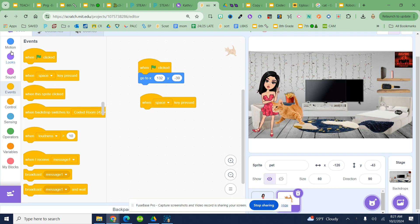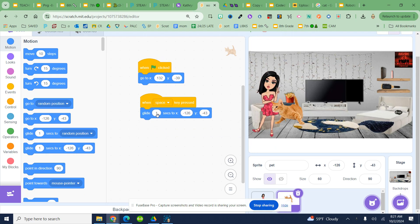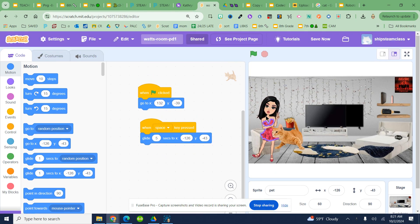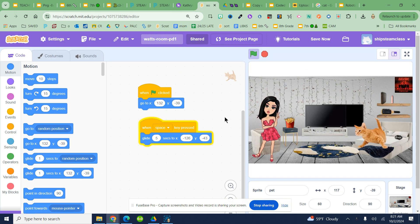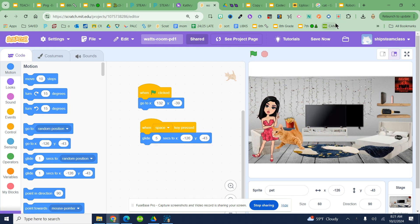Once you've glided your pet, you're going to use this block right here — Glide for blank seconds — and we're going to change it to five. Then we're going to restart our project to see if that works. Our pet should glide, which creates the movement of your pet.